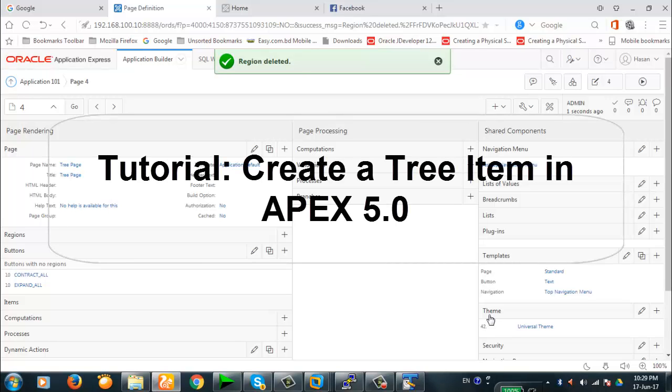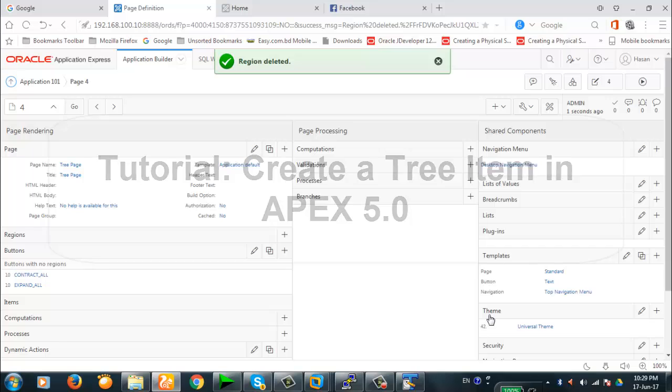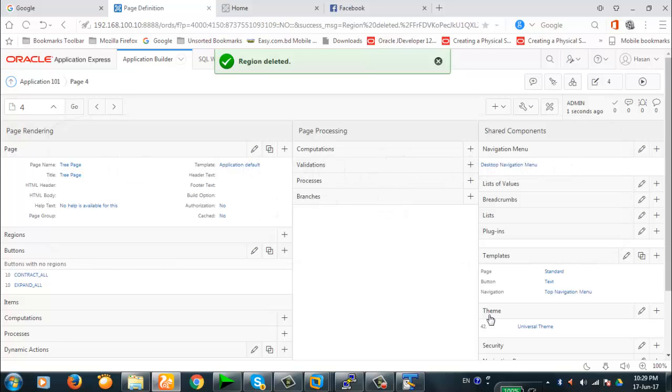Hello viewers. Today we're going to discuss how to create a tree item in the tree item.